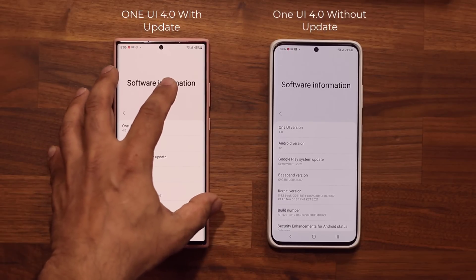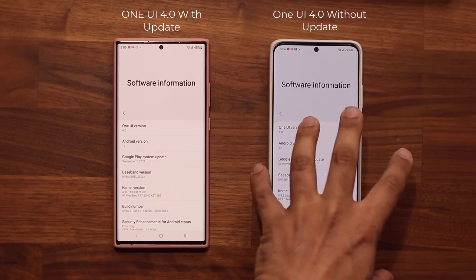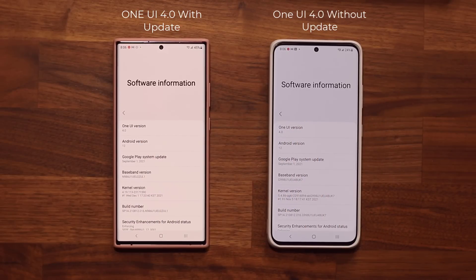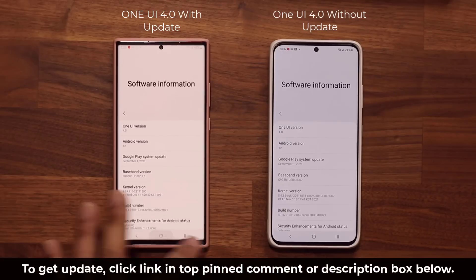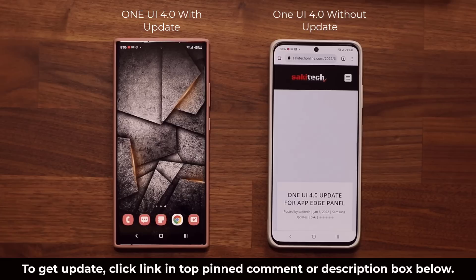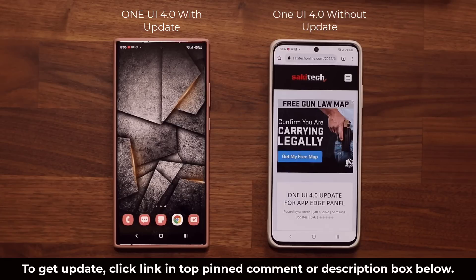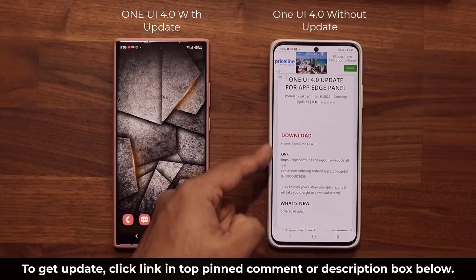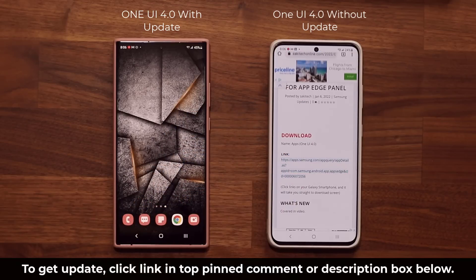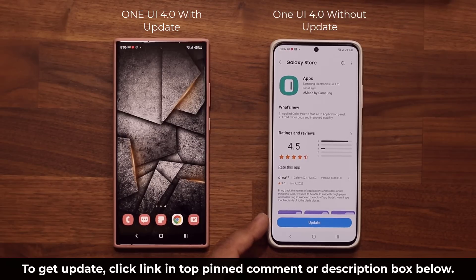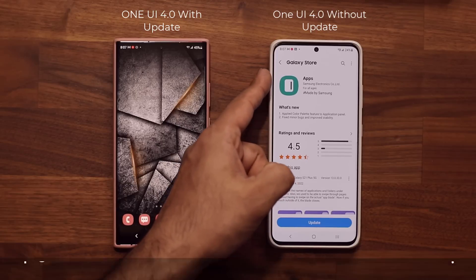Here I have a One UI 4.0 with the update and here is one without the update. To get the update, click the link down below. Once you click the link it's going to take you to my website. Scroll down a little bit, and under download click the link. It'll take you to the store where you can click the update button at the bottom — the name of the update is going to be Apps.